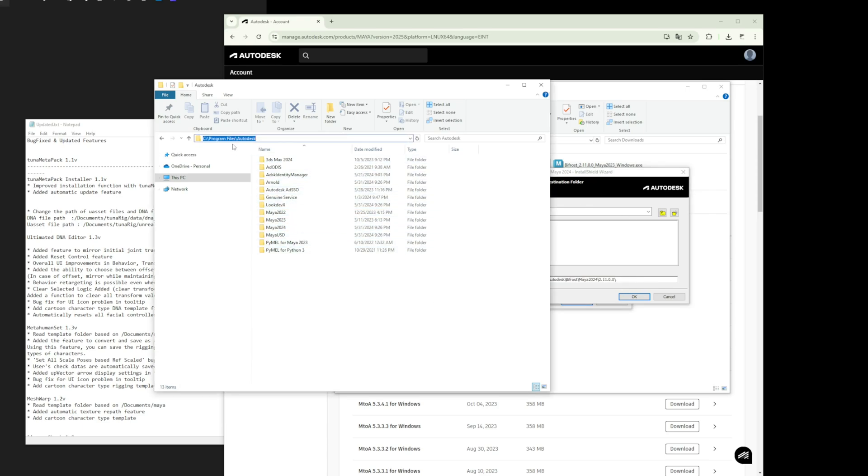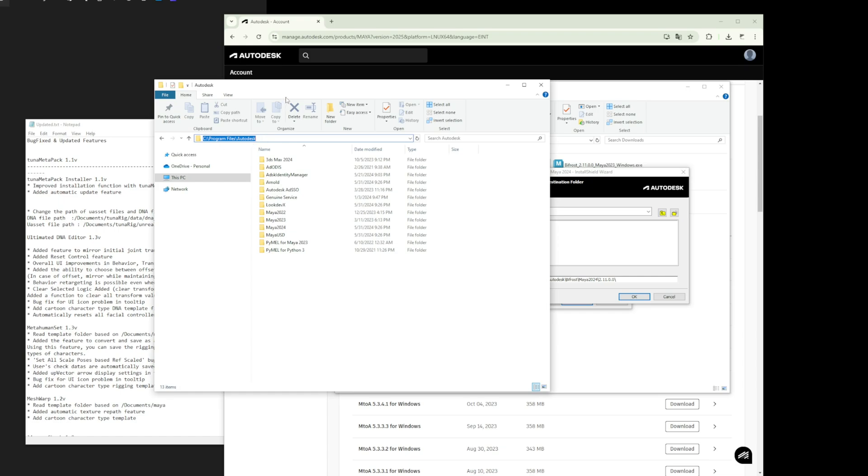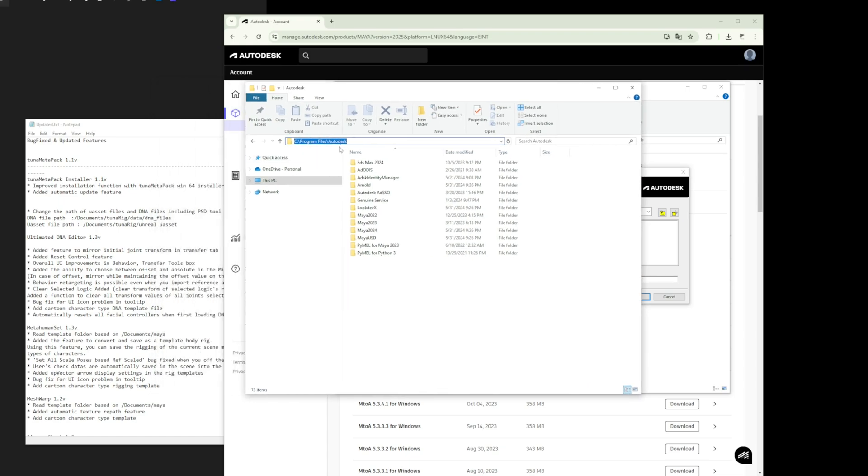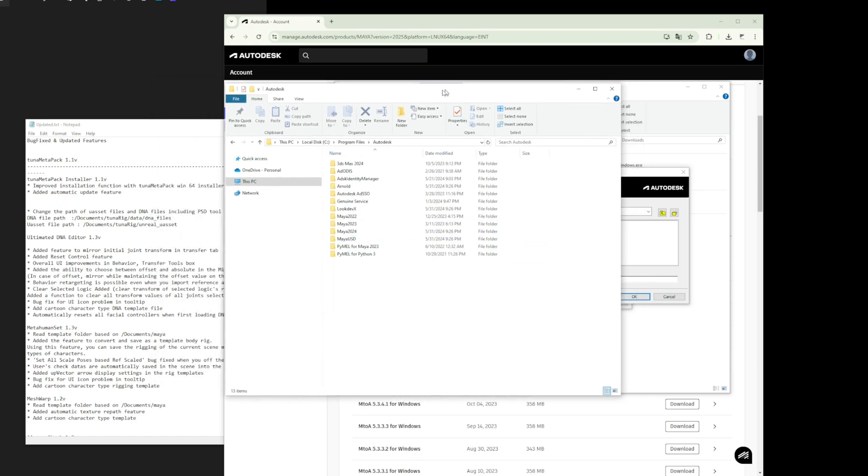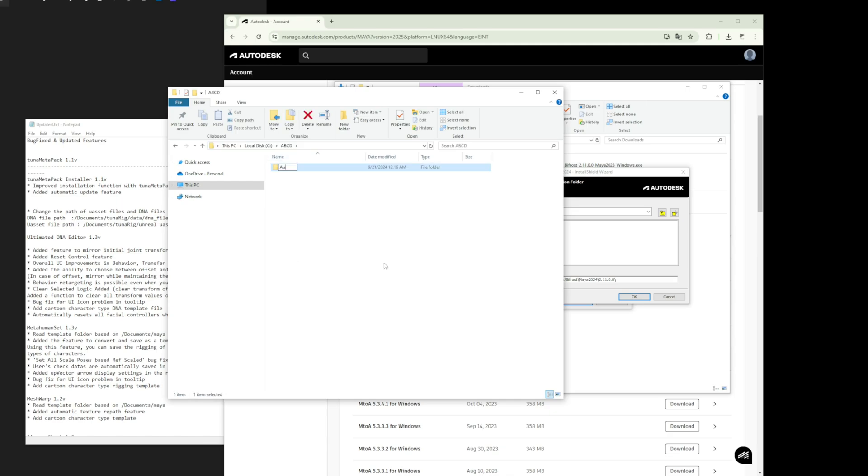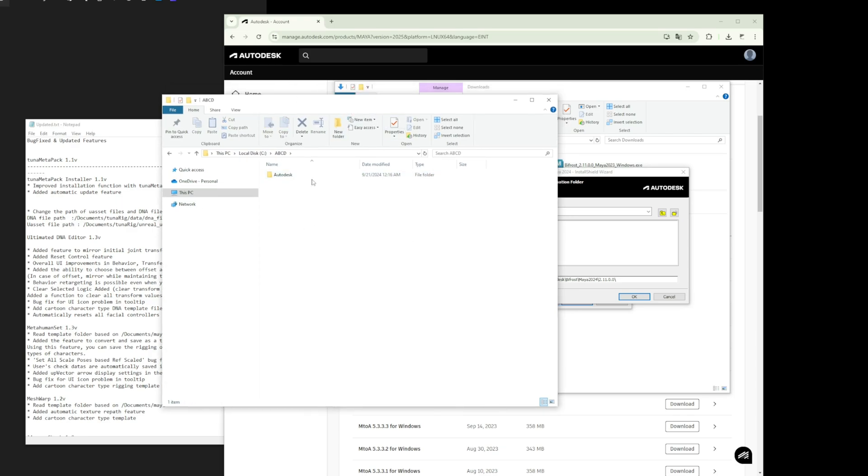However, some users may have installed Maya on the D drive or in a different folder due to limited space on the C drive. Let me give an example. Suppose there's a folder named ABCD on your C drive. Inside that folder, there's an Autodesk folder where Maya is installed.